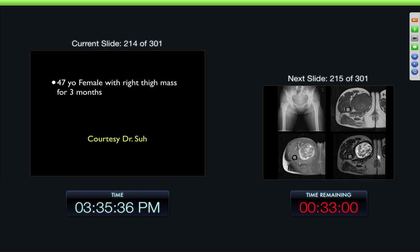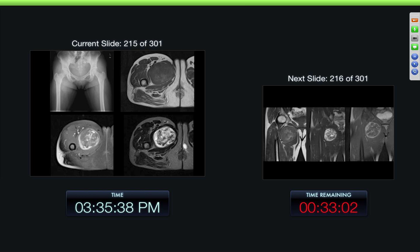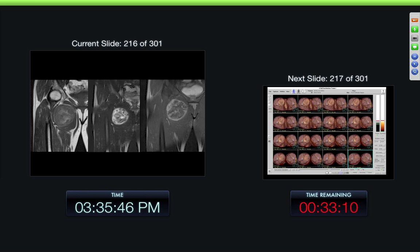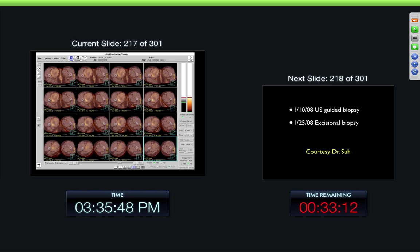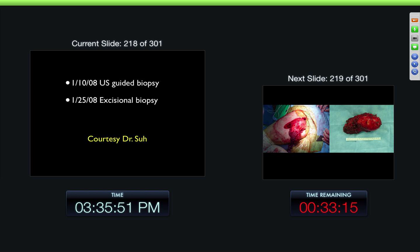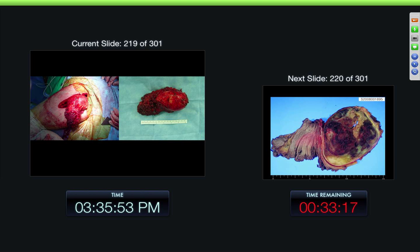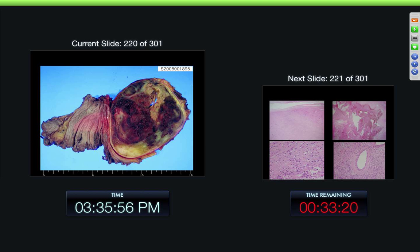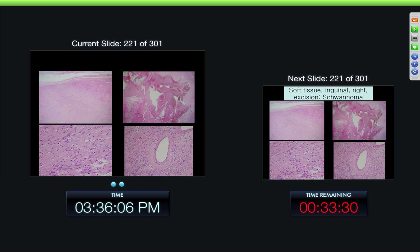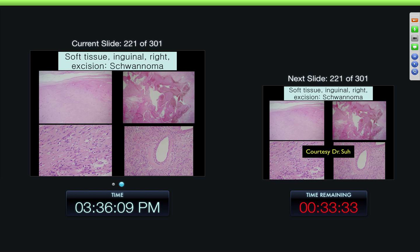47-year-old female with the right thigh mass for three months. Here we can see the mass markedly inhomogeneous — maybe a little high signal intensity on the T1-weighted images. We can see it in the thigh area with a little bit of uptake on the PET. Biopsy — there's the mass removed. A lot of inhomogeneity on the gross specimen, large areas of hemorrhage and some internal breakdown. Different areas had different pathology. And this was a large schwannoma in the thigh.